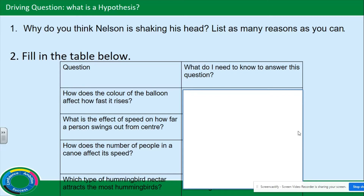Question two: fill in the table below. The questions are: how does the color of a balloon affect how fast it rises? What is the effect of speed on how far a person swings out from center? How does the number of people in a canoe affect its speed? Which type of hummingbird nectar attracts the most hummingbirds? For these questions, there are a few things you must know before you are able to answer them — what do you need to know to answer each question?